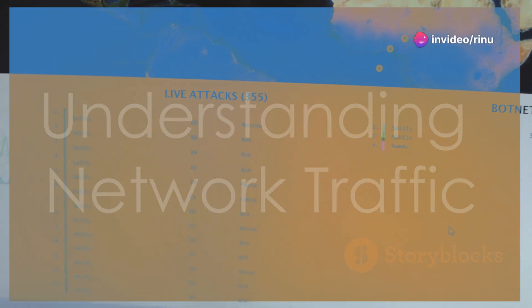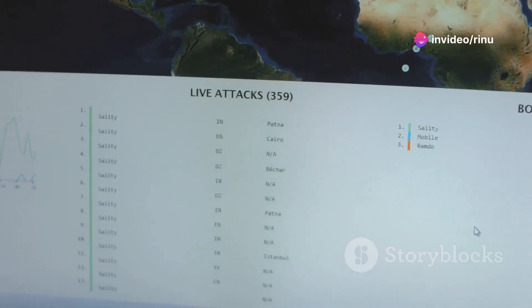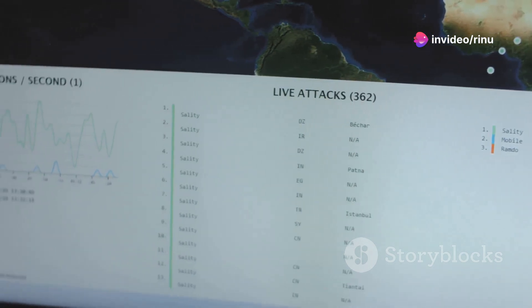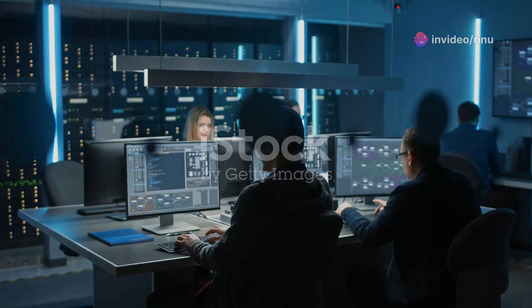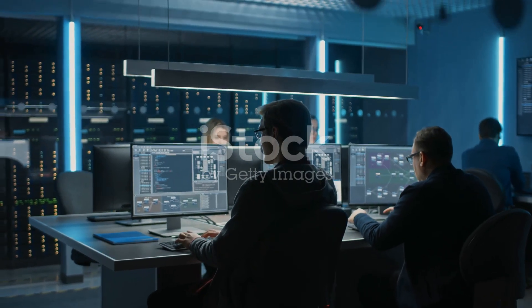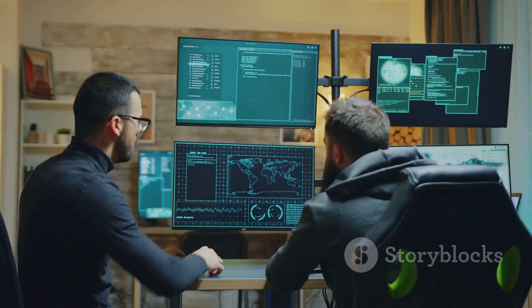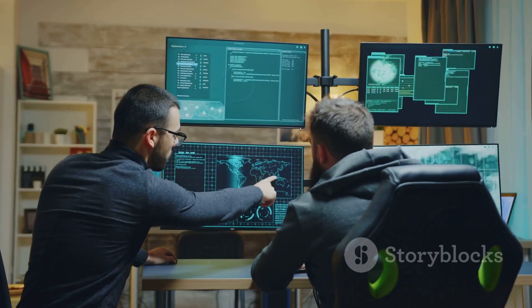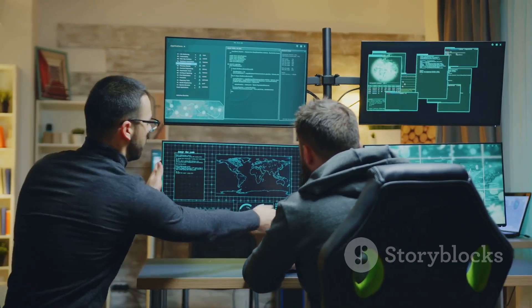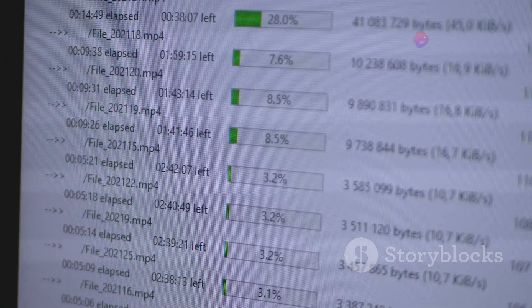Section five, week four: understanding network traffic. Understanding network traffic is crucial for cybersecurity. This week, we'll delve into tools that capture and analyze network packets.